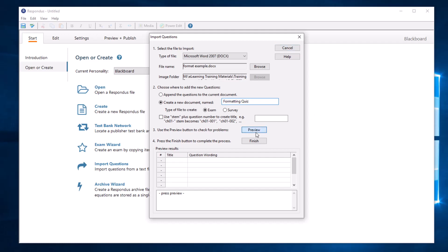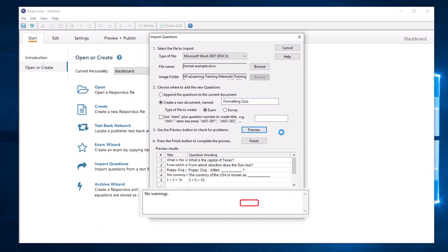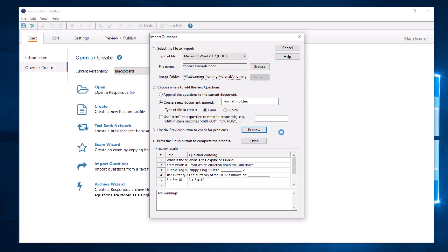Next, select Preview. If Respondus does not reject any questions, select Finish.